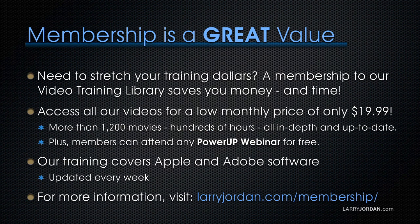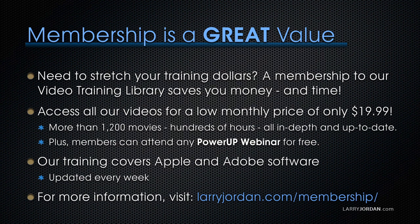By the way, if you need to stretch your training dollars, a membership to our video training library saves you money and time. You can access all of our videos for a low monthly price of only $19.99. That's more than 1,200 movies, hundreds of hours of training, all in-depth and all up-to-date. Plus, members can attend any of our power-up webinars for free. Our training covers Apple and Adobe software. We update it every week. And for more information, visit LarryJordan.com slash membership.